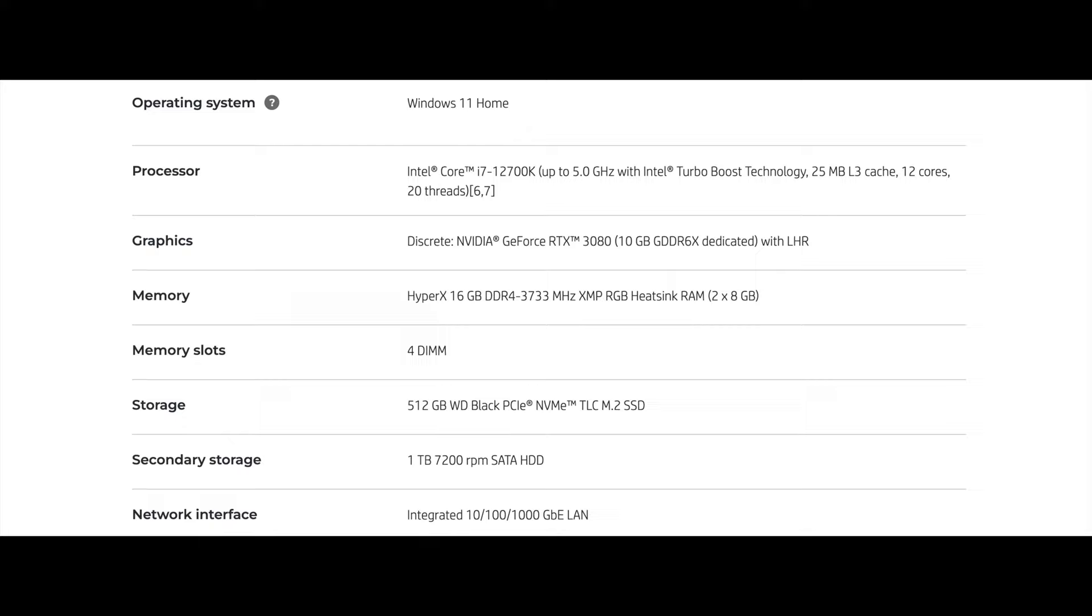The graphics is a NVIDIA GeForce RTX 3080. That's clocking at 10 gigabits, GDDR6X dedicated with LHR. That's a very powerful GPU. The CPU was powerful as I mentioned before. It is DDR4, and it's actually HyperX. So it's HP's RAM that they installed in here. It has four DIMM slots.